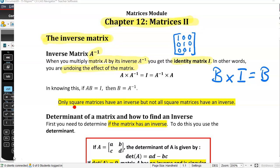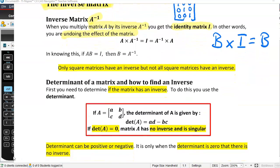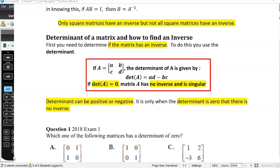Only square matrices have an inverse, but not all square matrices have an inverse. So we need to first test whether or not a matrix has an inverse, and how we do this is we use something called the determinant. We are going to find the determinant by hand for a 2 by 2 matrix. Anything bigger than a 2 by 2, we're just going to use our calculator. Same with finding an inverse — we can find it for a 2 by 2, but you need to understand how to do this by hand.